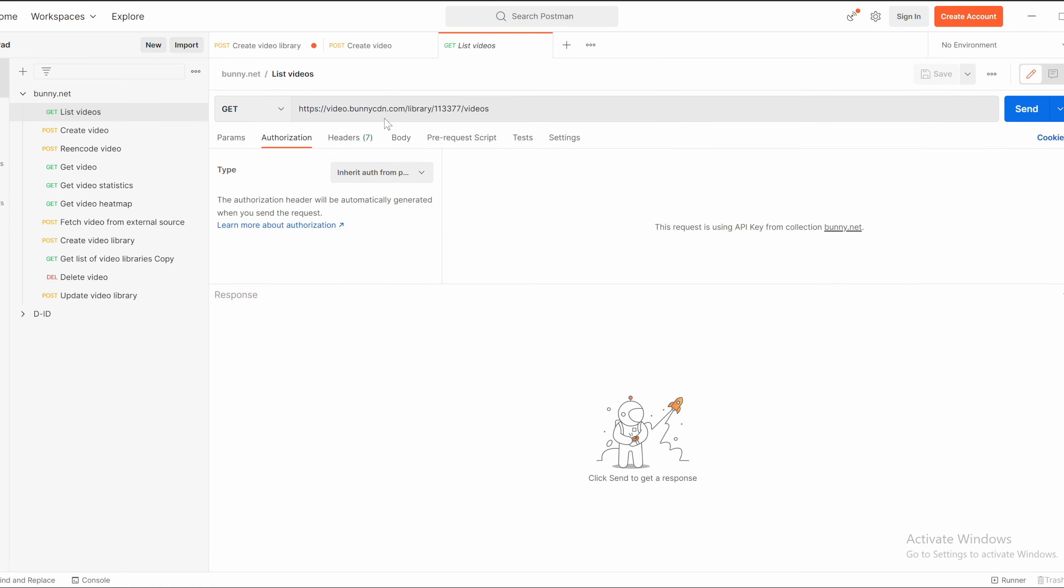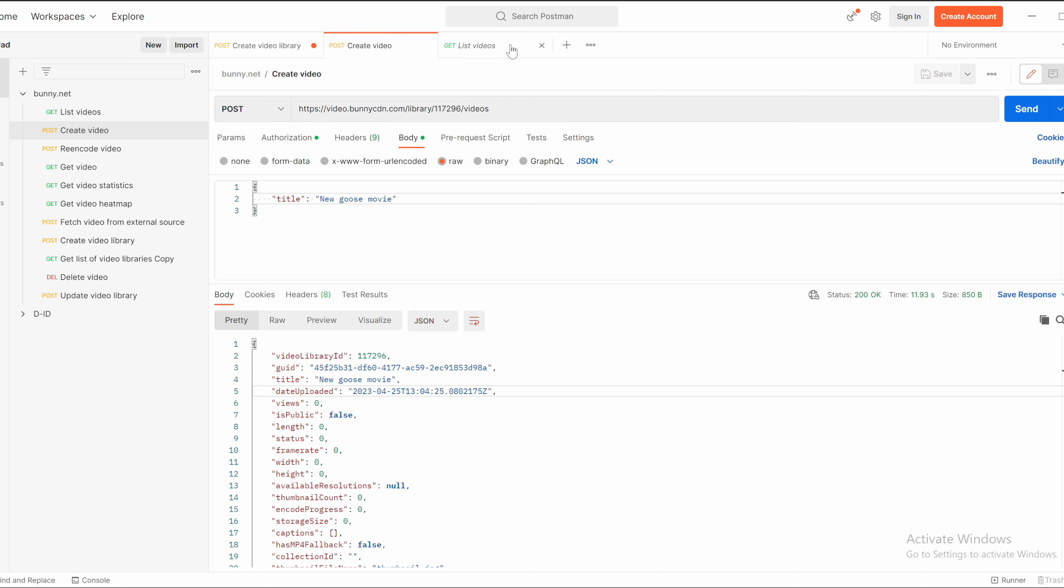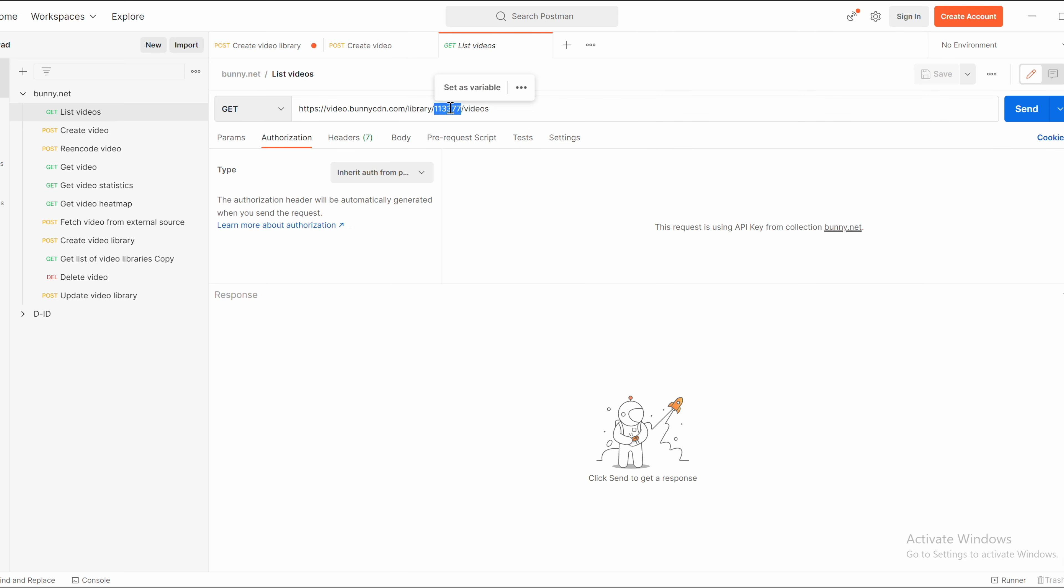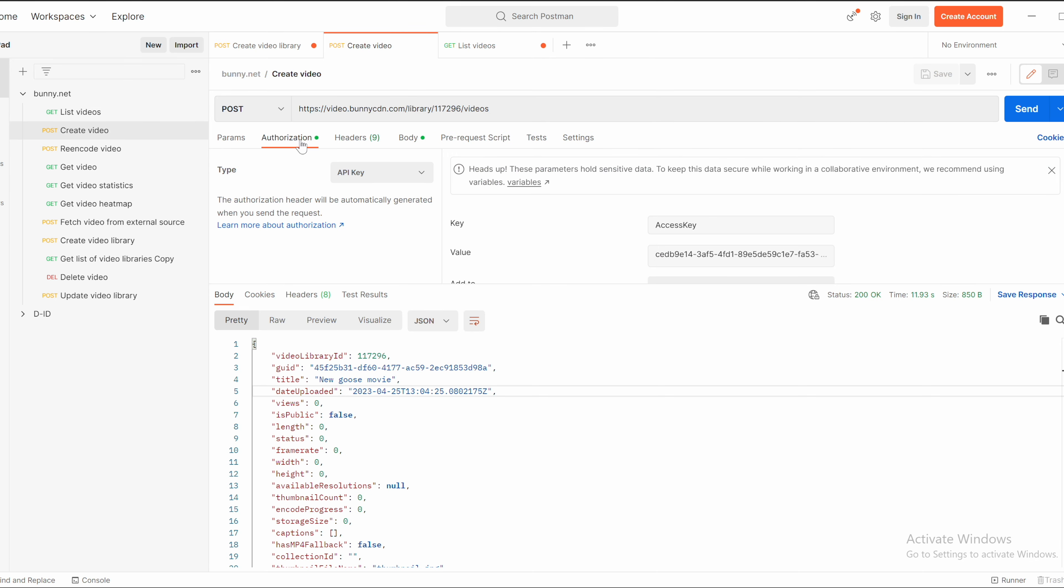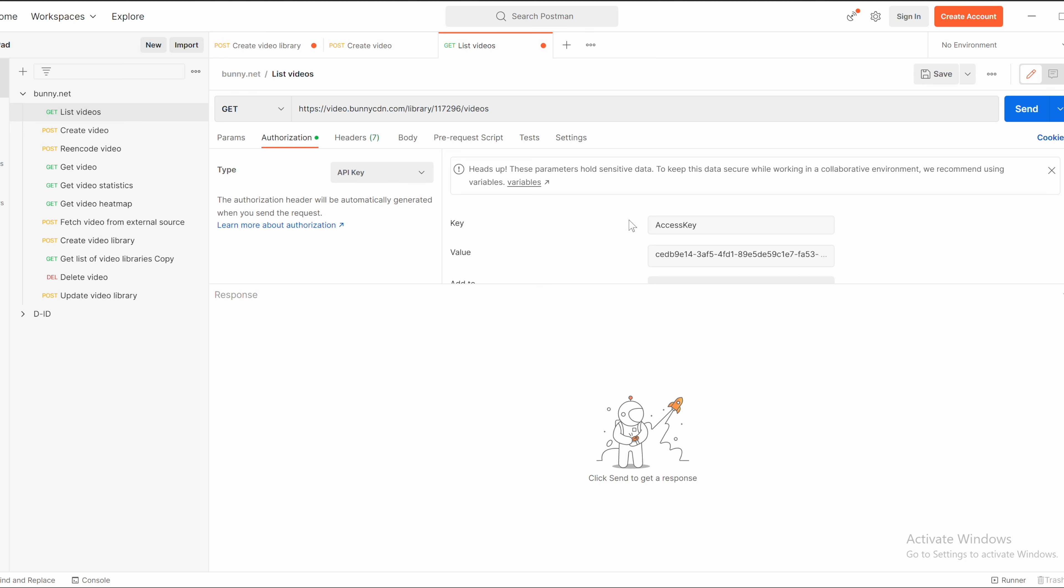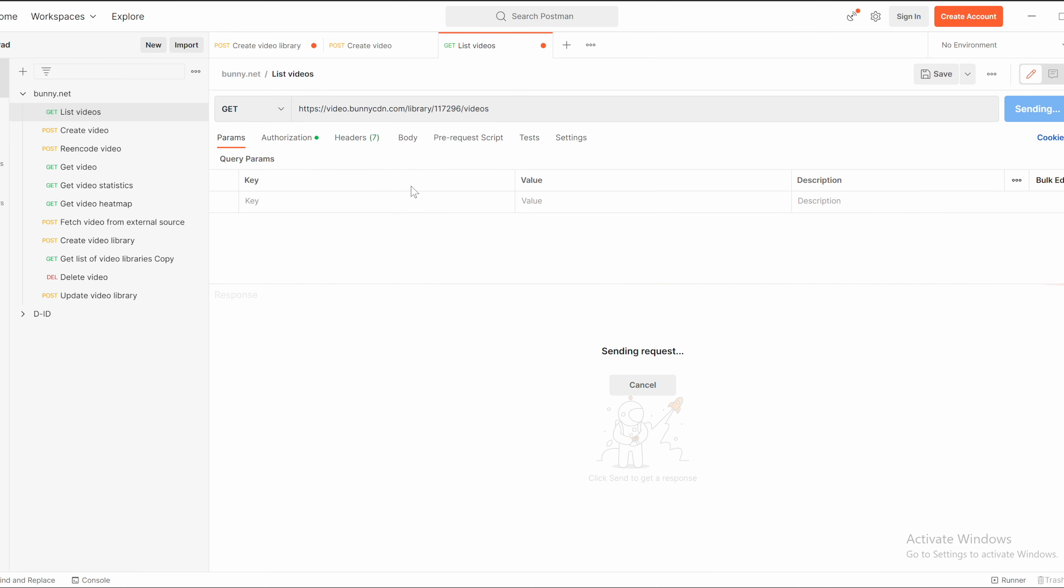You can verify that this video placeholder was created properly by copying the ID of that video and ID of the video library. So you have video library ID, videos. Of course, you need to update the API key as well from authentication section because you authenticate per video library.